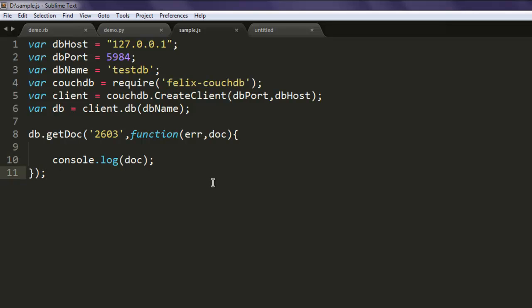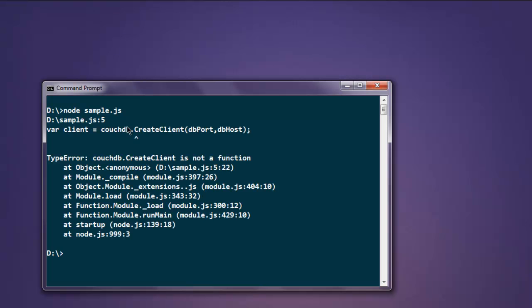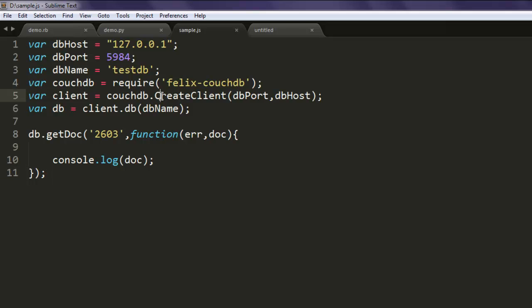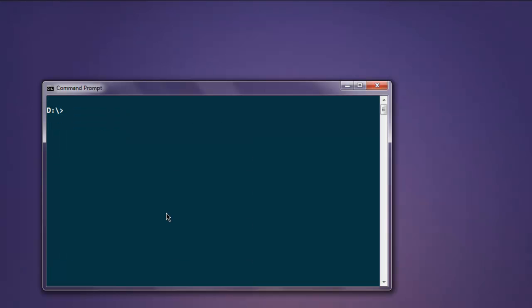Okay, so let's make it simple and view the content of our document. Open command prompt, type in node sample.js. Okay, so it is showing us this issue of create client not being function. Make sure it is small c, now run the code again.